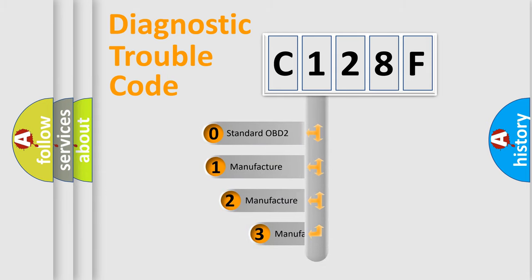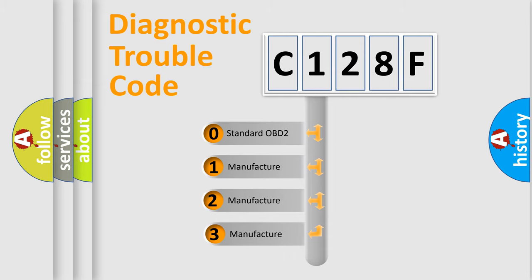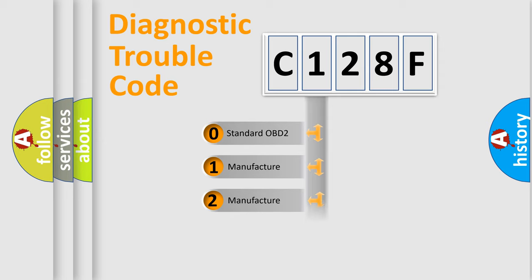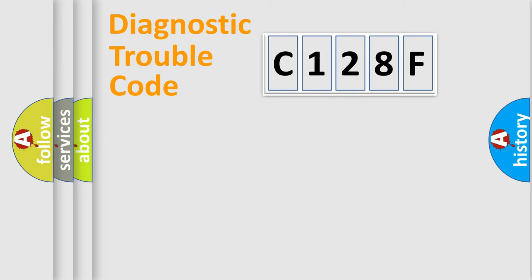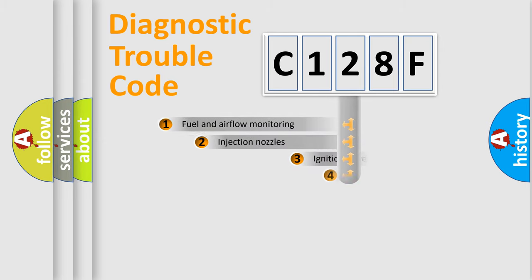If the second character is expressed as zero, it is a standardized error. In the case of numbers 1, 2, 3, it is a more specific expression of the car-specific error.